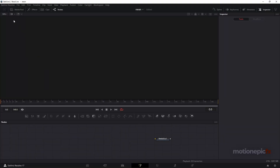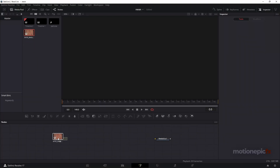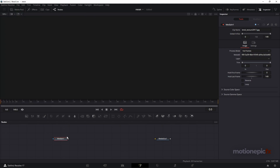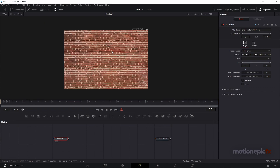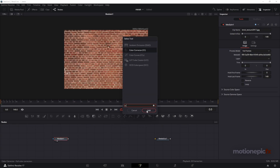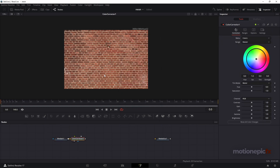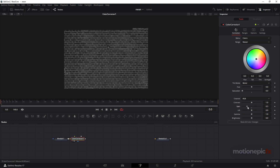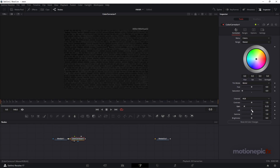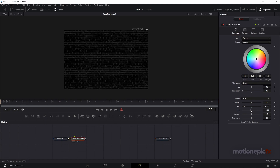The first thing we'll do is drag in this brick texture image — I'll put the link in the description so you can download it and use it inside your project. As you can see, this brick texture is kind of too saturated, so after this Media In node we'll add a Color Corrector node. We'll just reduce the saturation and also reduce the gain amount as well.